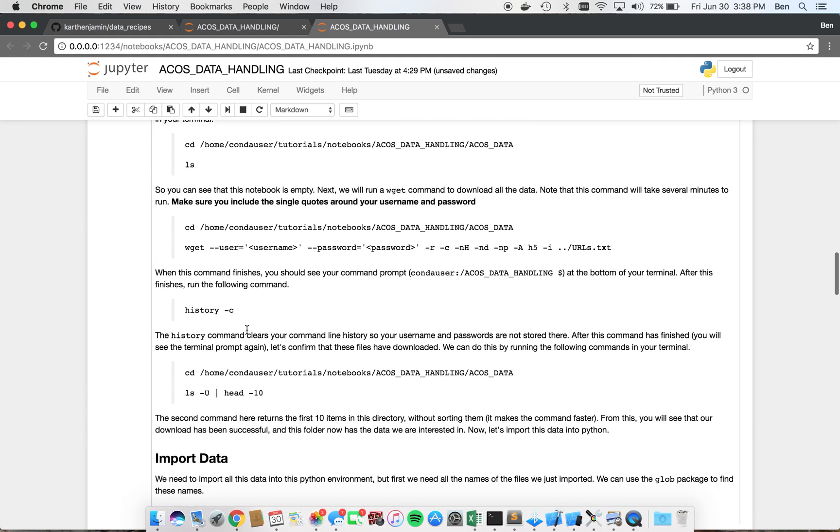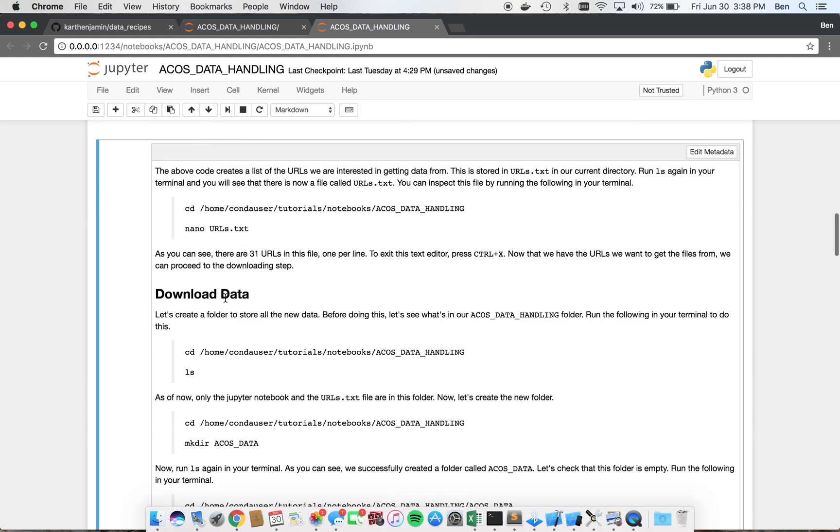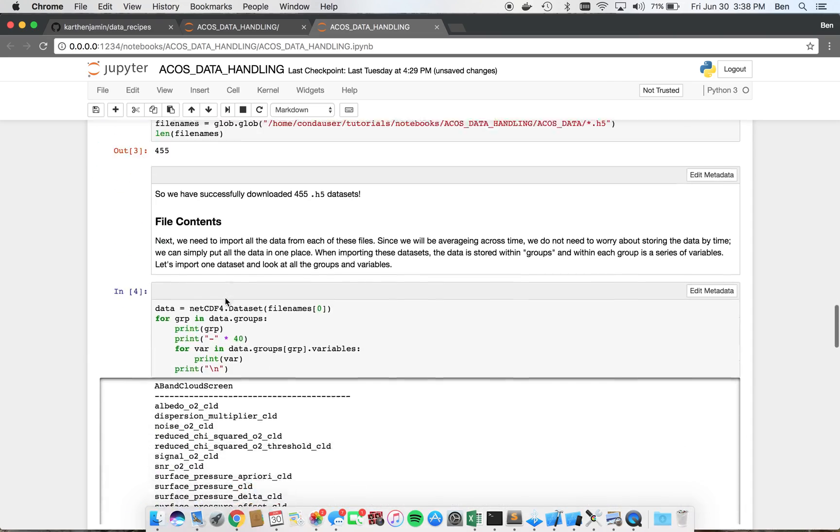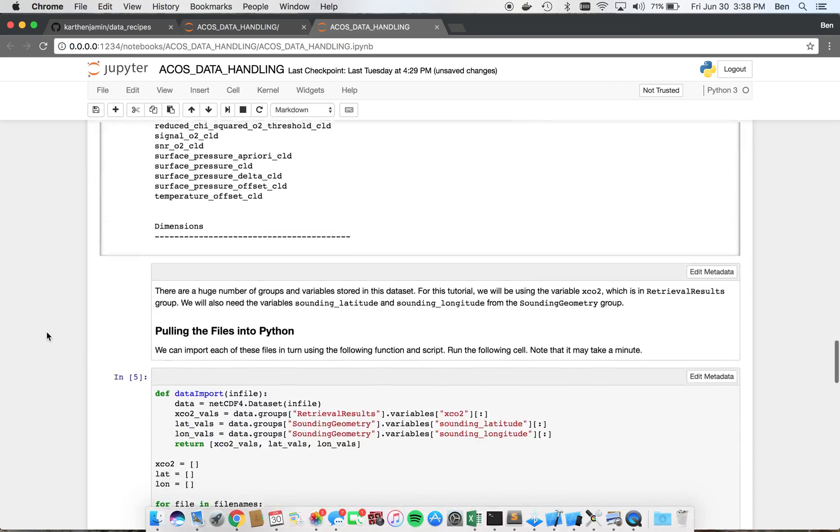So basically, there's a lot of commands. Like Karthik said, whenever you see these markings here, you're going to want to run them in your terminal. And besides that, they should be pretty straightforward.